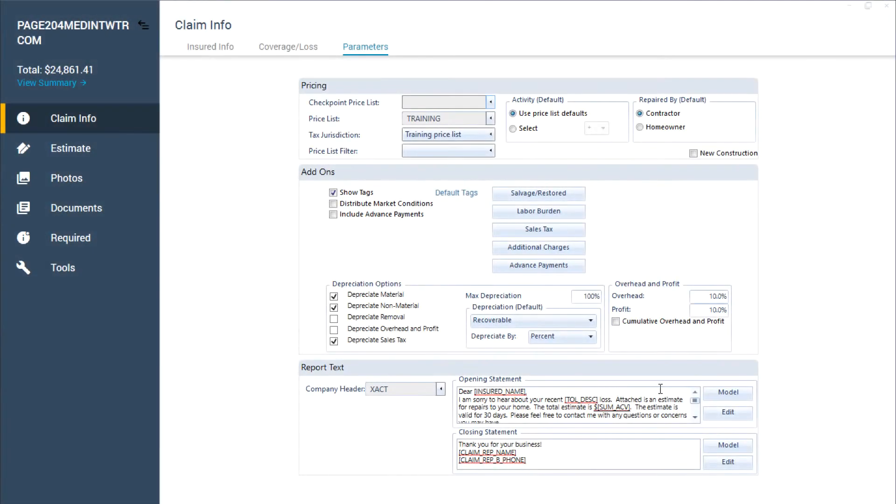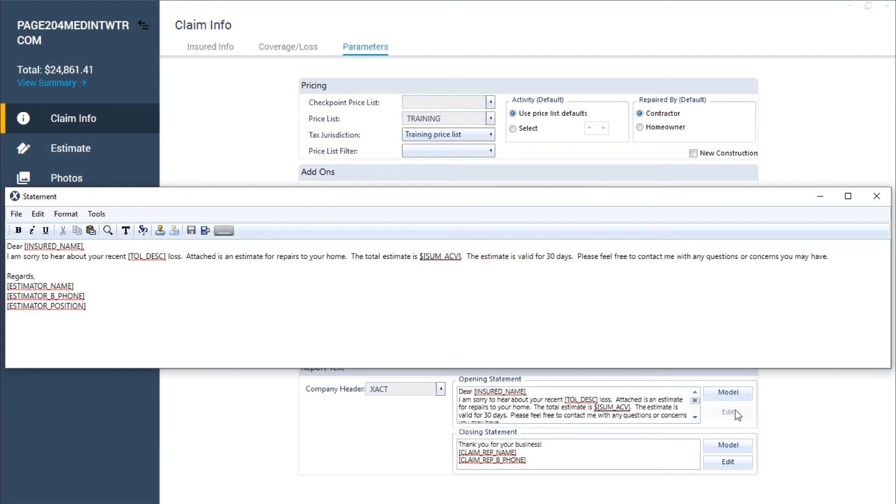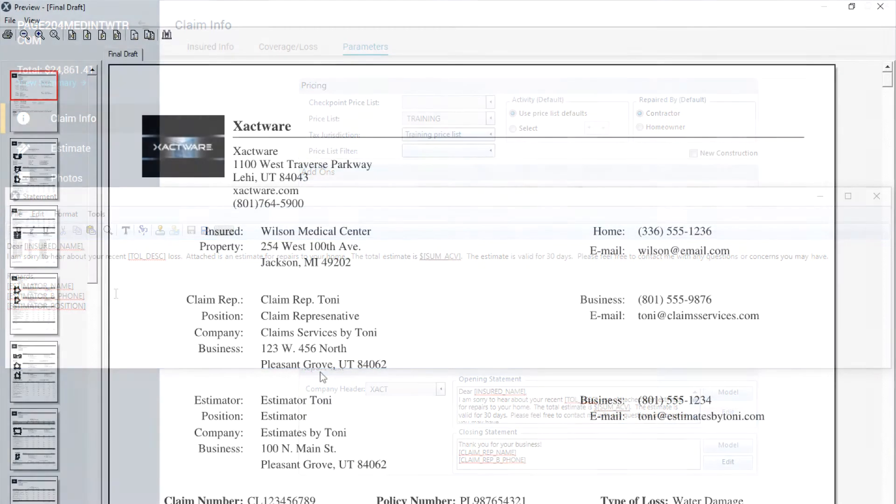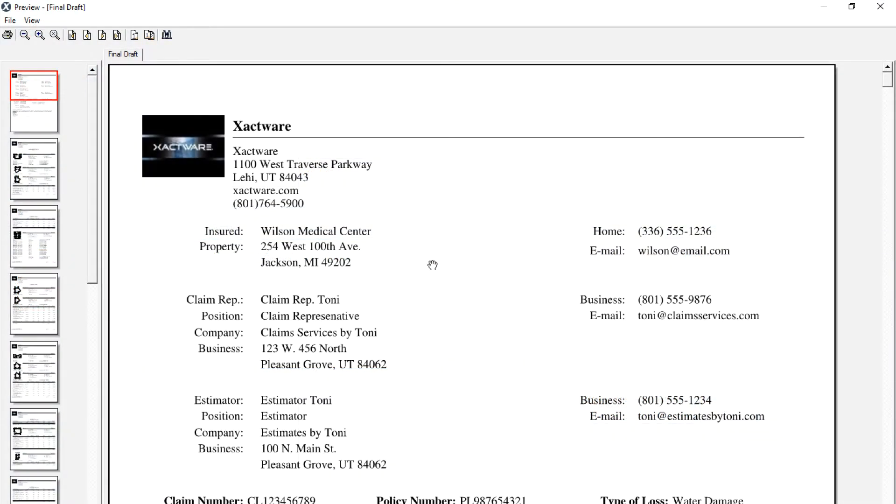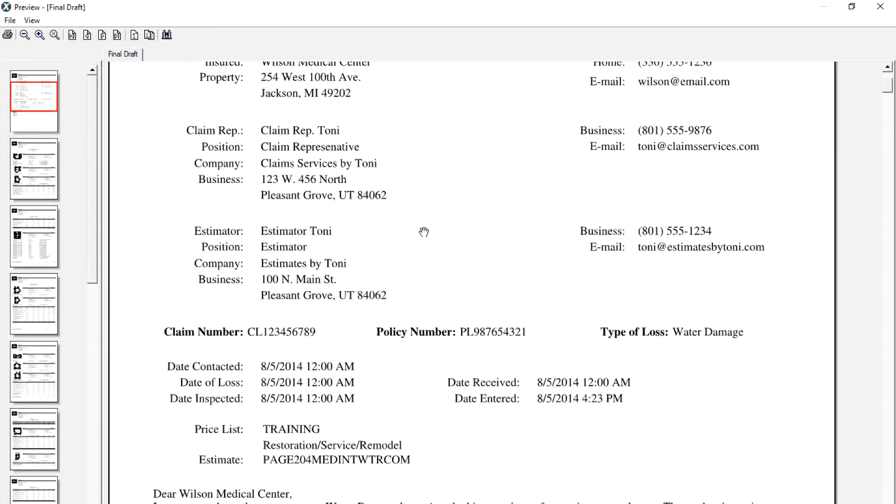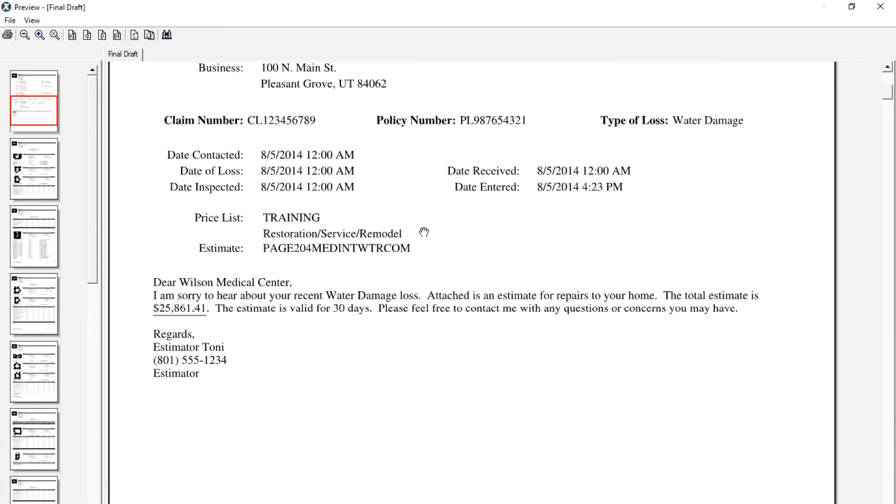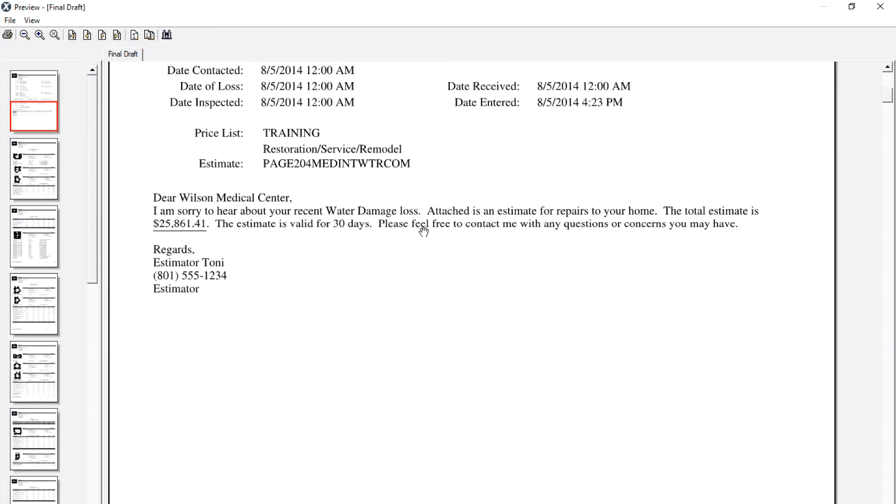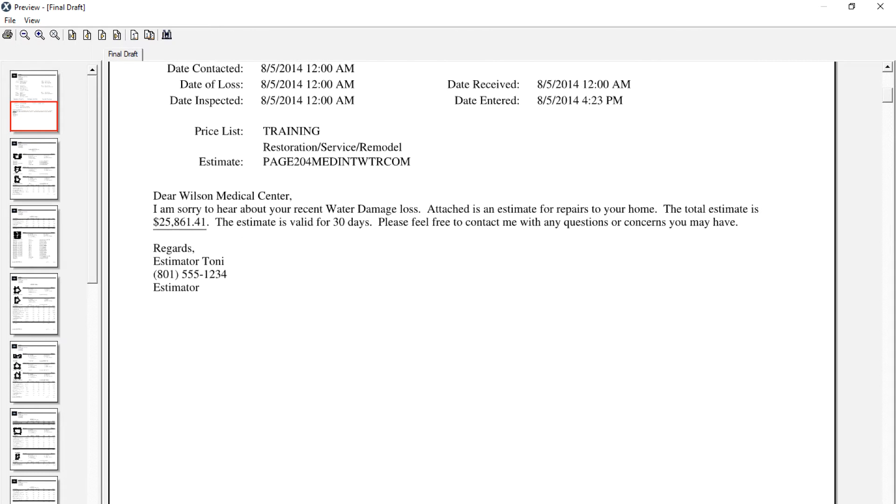Opening and closing statements are powerful ways to personalize Exactimate reports for your company and your customers. These sections of customizable smart text appear at the beginning and end of many Exactimate reports. Let's look at how you can share existing opening and closing statements with a coworker so they don't have to rebuild them from scratch.